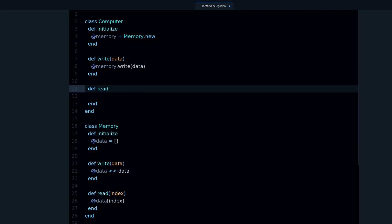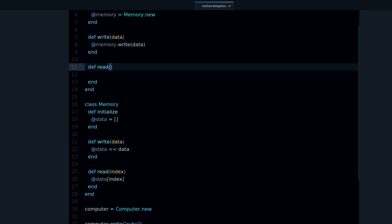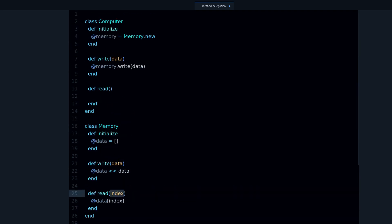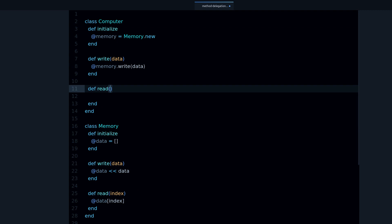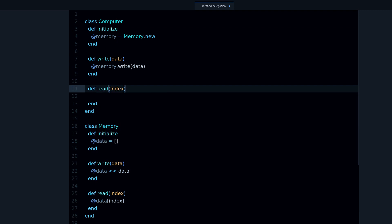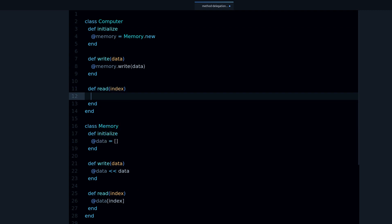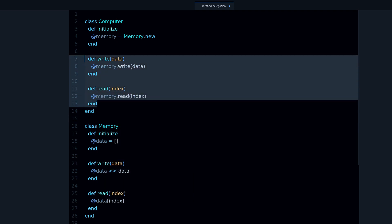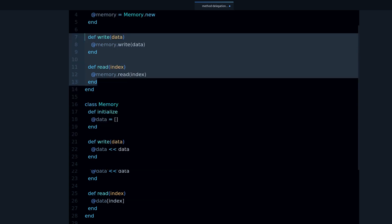So that's read. What do we need? We need an index, so let's write our index, and then we tell the memory to read that index. So these are our two delegator methods.